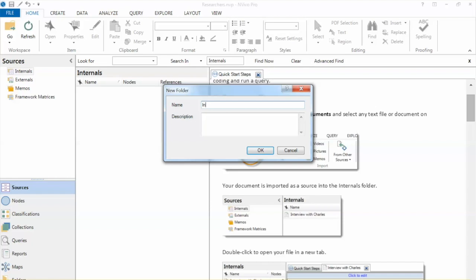Again, you can use data from external sources or memos as well. In this example, we only use data from internal sources. And click OK.